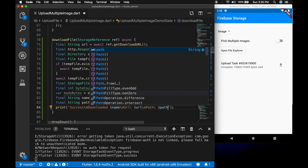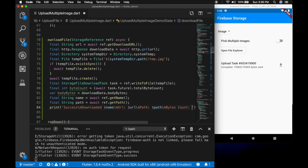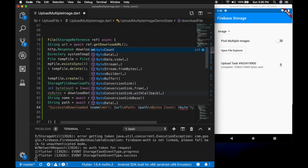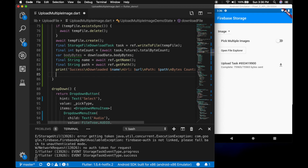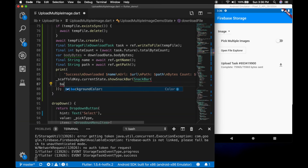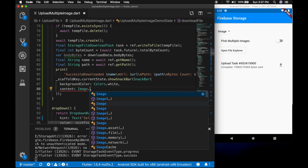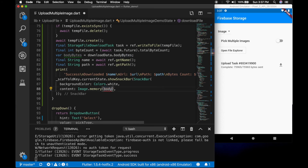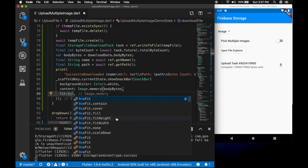And then we need the bytes count. Let's display the image — for that we will create a snackbar. scaffoldKey.currentState.showSnackBar — we will be showing the image in a snackbar with the background color white. And the content is Image.memory with the body bytes and fit BoxFit.fill.